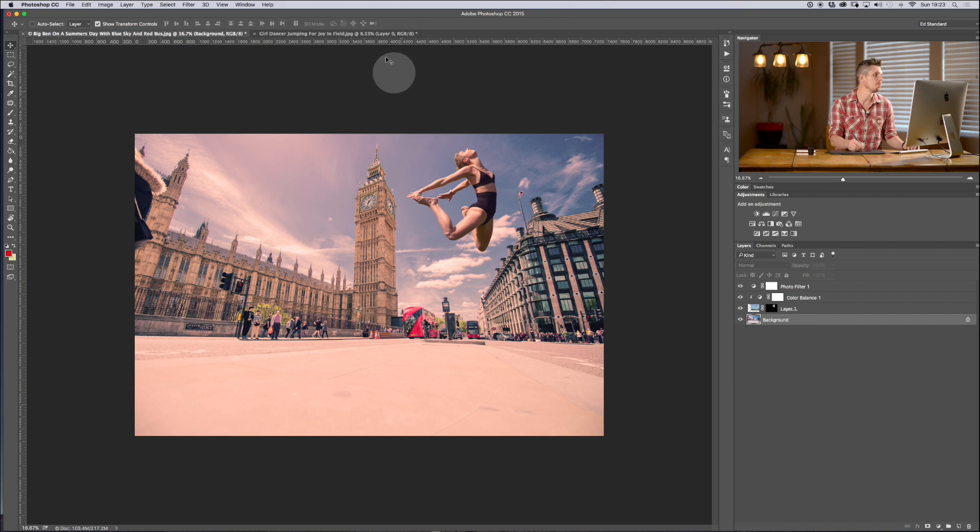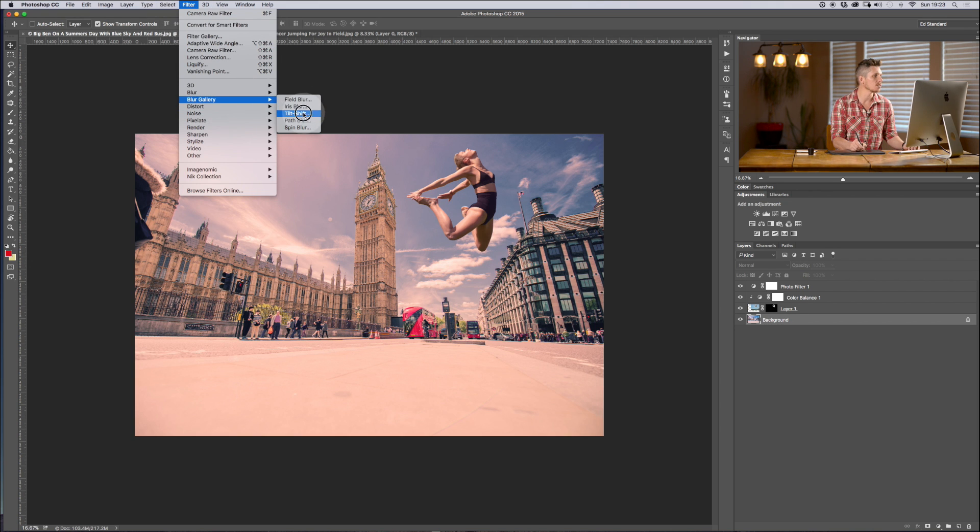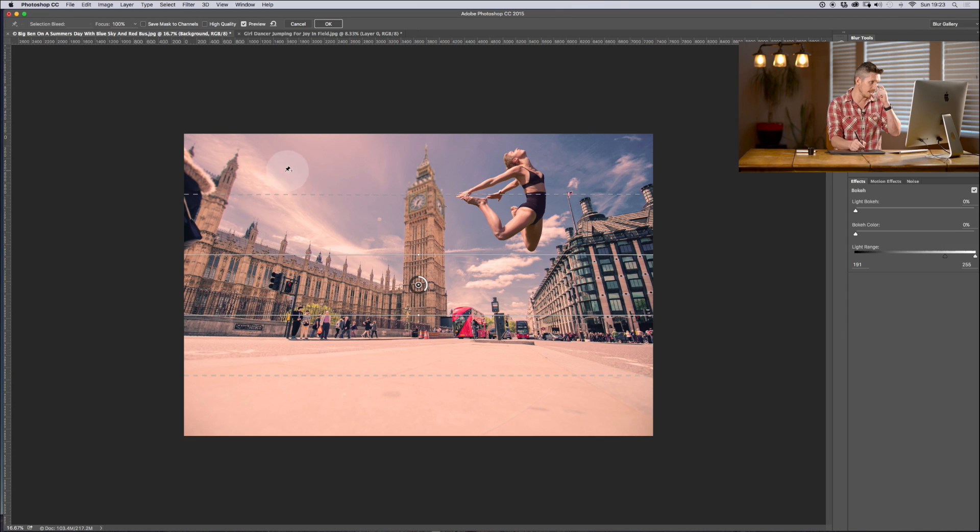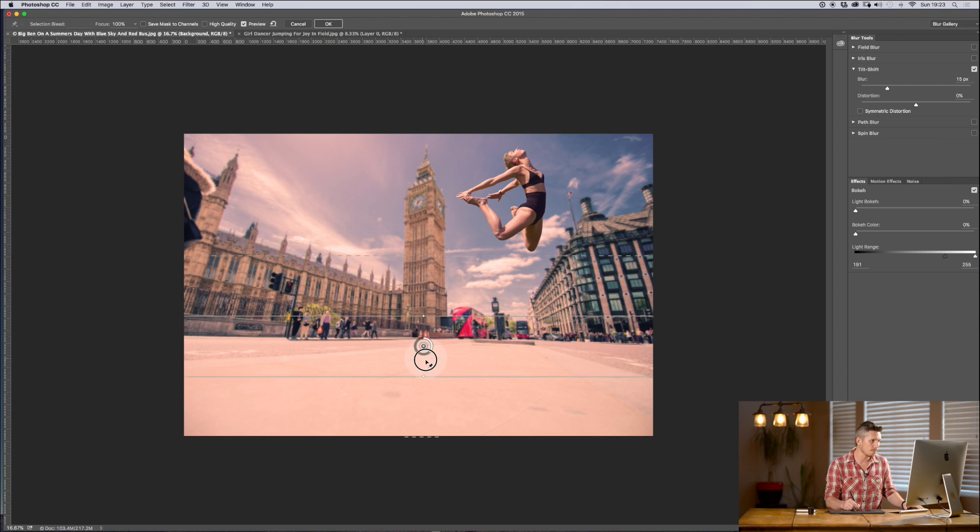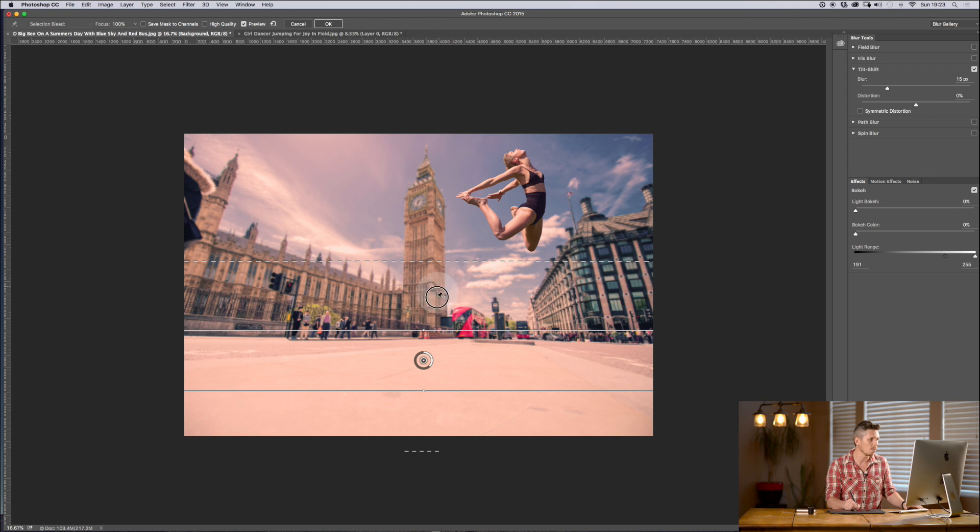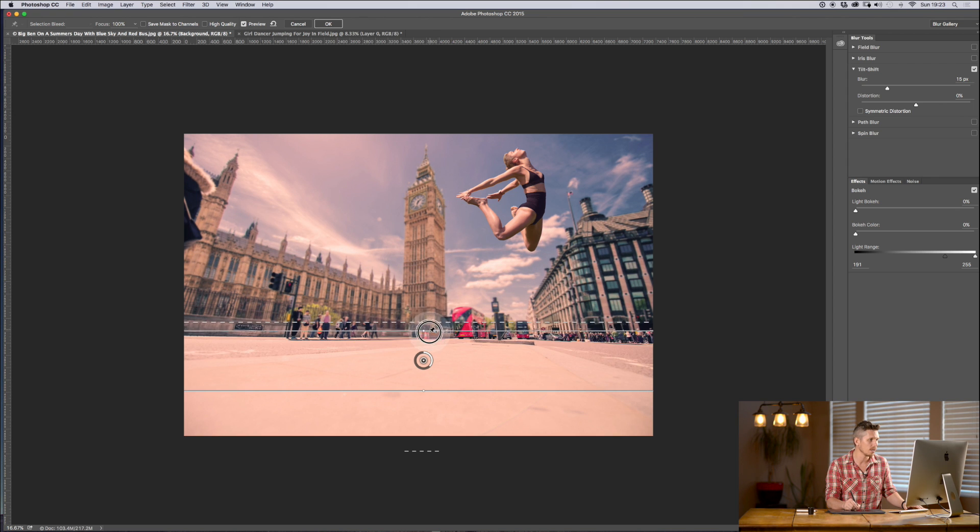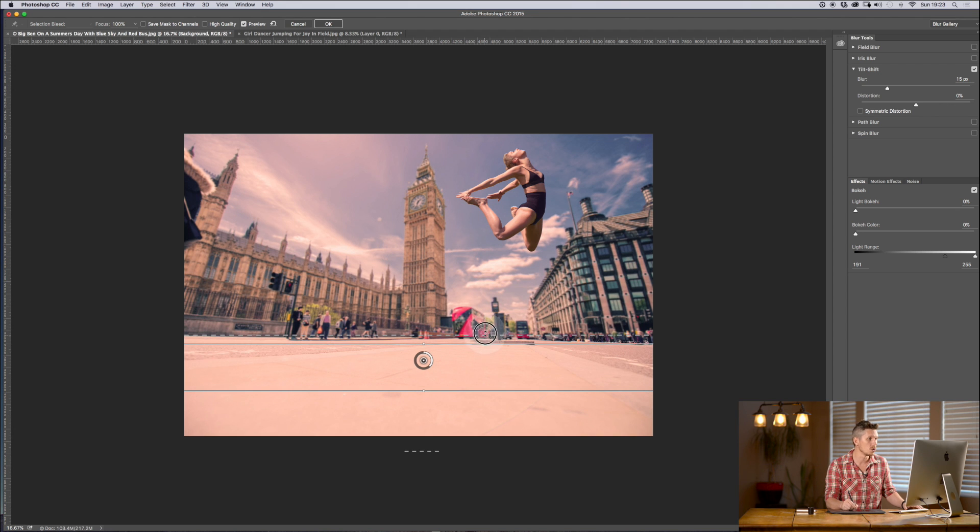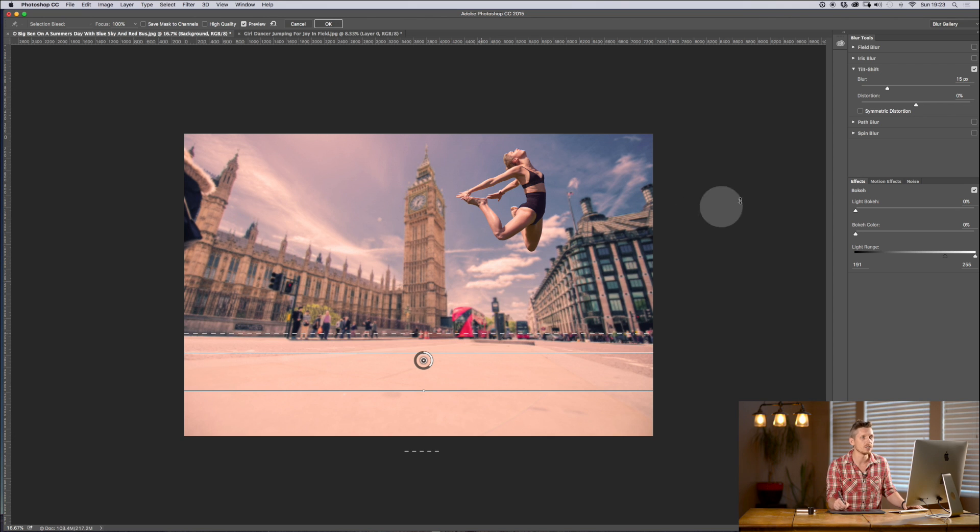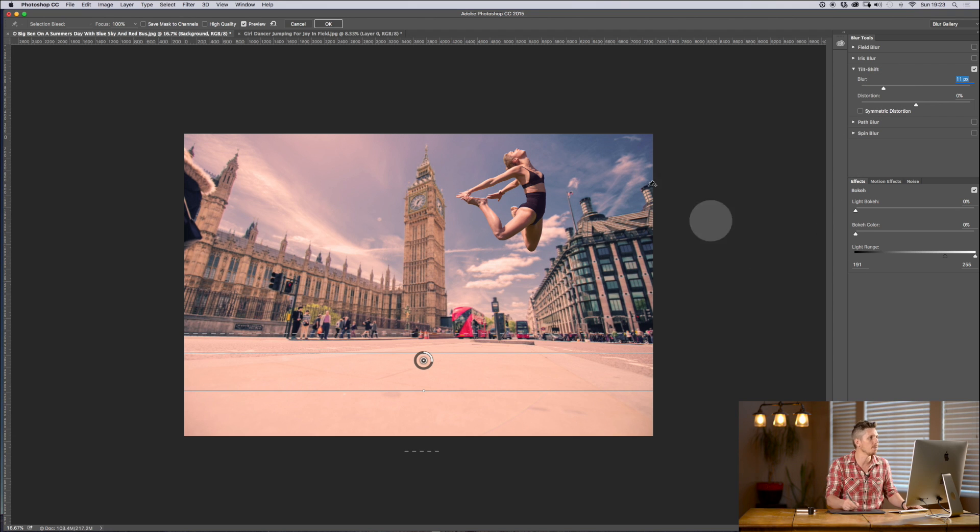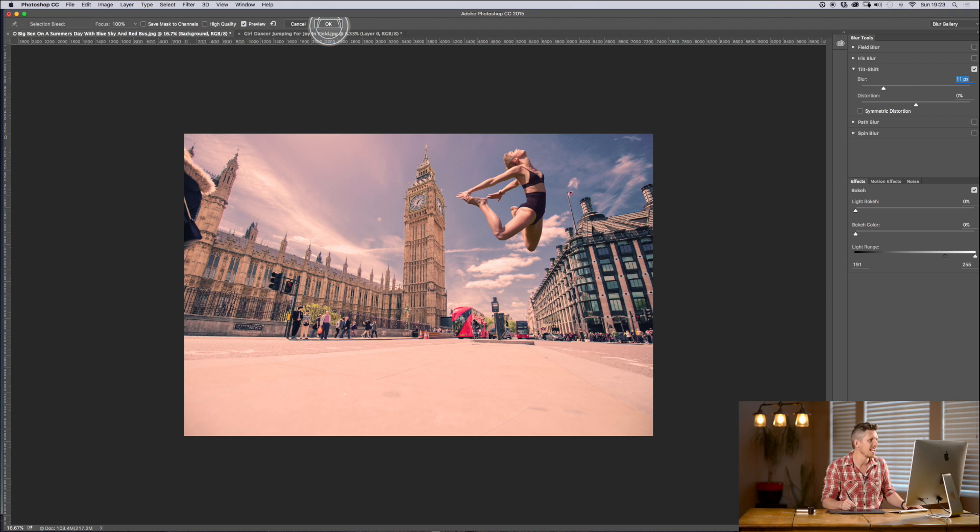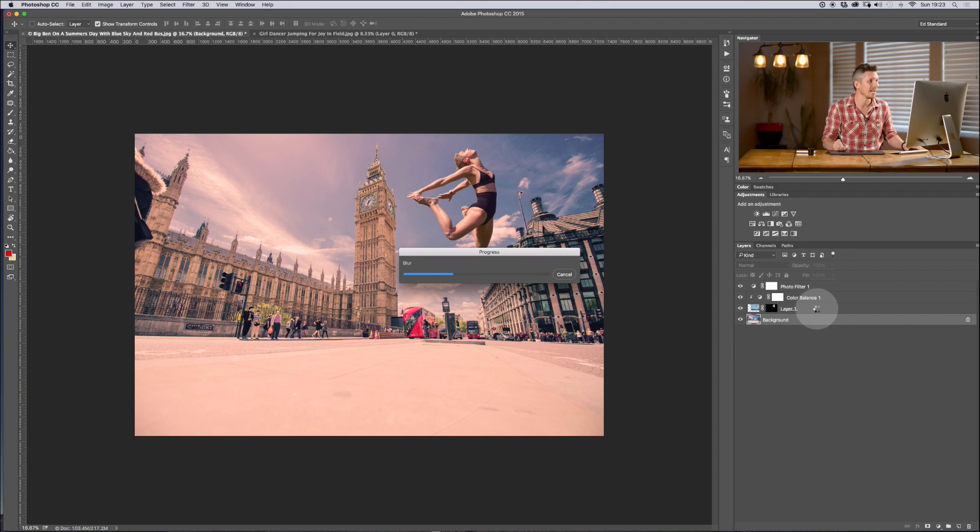Background, let's add a bit of a blur to the background. Filter, blur gallery, and let's go for a tilt shift so that we can keep the ground that she's jumped from here in focus and then we'll blur the rest of it out behind her like so. We don't want to do it too much though because that's how we can essentially ruin an image. So let's pull that down so it's not quite as much, that brings her back, makes her pop out of there looking really fantastic.